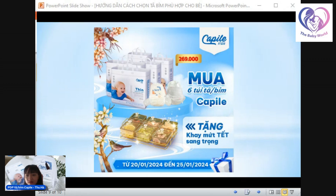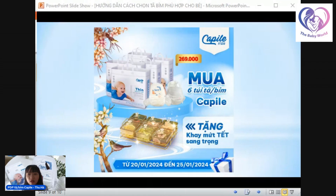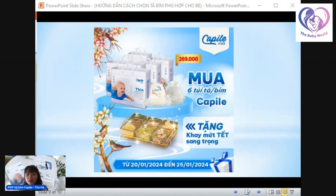Phần chia sẻ hôm nay em có thu âm lại và sẽ phát lại video. Anh chị có thể gửi cho anh chị nào sắp làm cha mẹ để tìm hiểu thêm cách chọn tả cho bé, chuẩn bị cho bé khi đi sinh. Em cảm ơn anh chị đã theo dõi buổi chia sẻ ngày hôm nay. Chúc anh chị một ngày làm việc vui vẻ và không quá mệt mỏi. Em cảm ơn và chào anh chị.